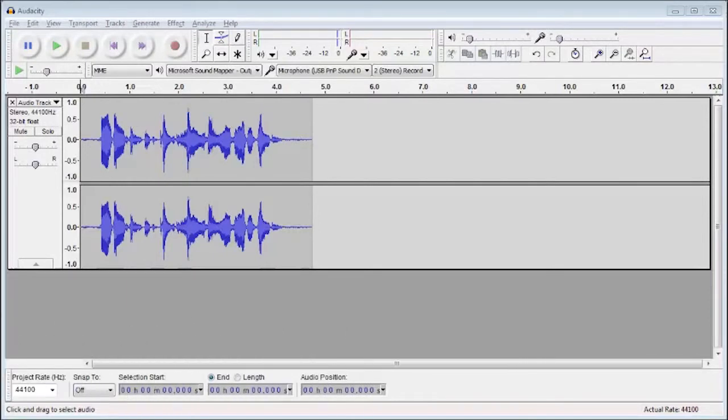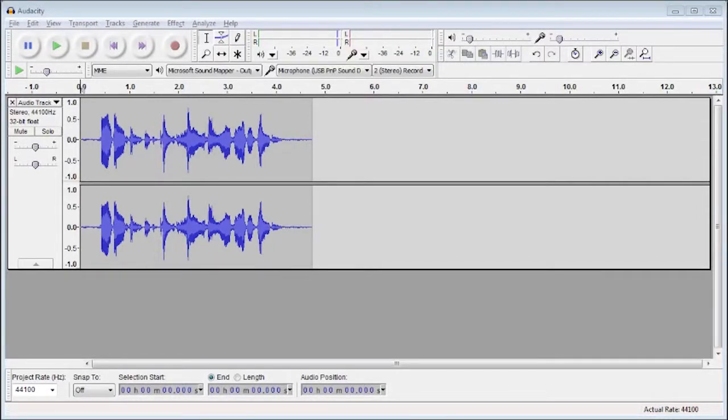First let me show you what an audio clip might look like without noise removal. You'll notice that there's a lot of background noise and we don't want that in any videos whatsoever.